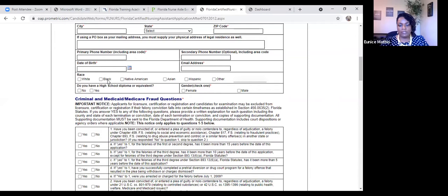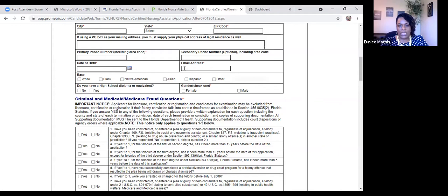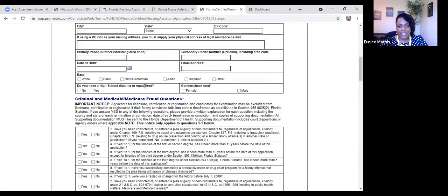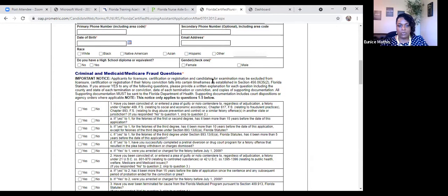Remember, they've already had you confirm that it's your email address and this is how all the communication will be sent to you. Your other demographics, such as your race. If you're over the age of 18, you do not need a high school diploma to take the Florida CNA examination. And then, of course, what's your gender.